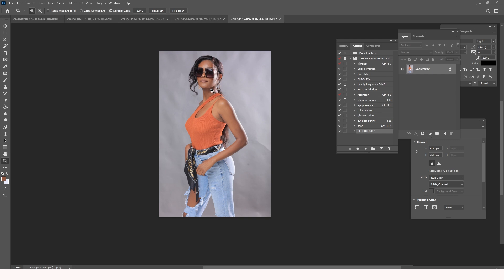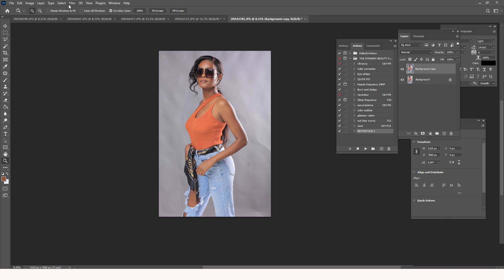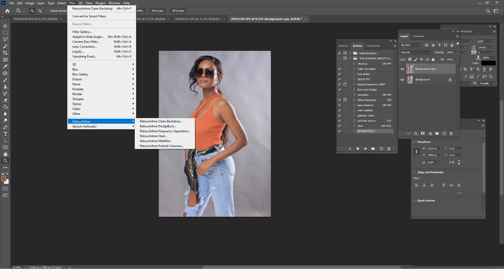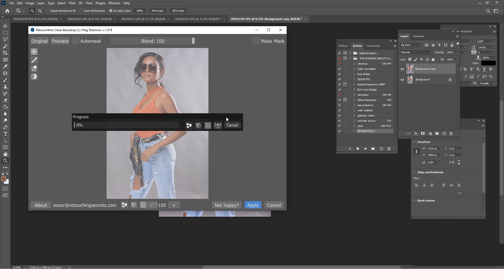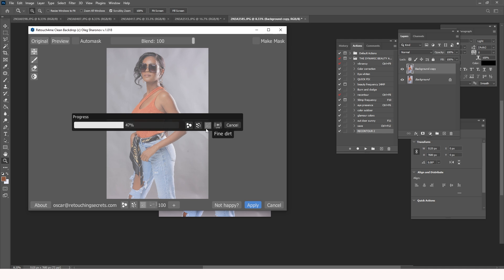There are longer methods in Photoshop, but I'm going to show you the AI approach. We duplicate the layer, then go to Filter > Retouch4me > Clean Backdrop, and just let the AI do its thing. The plugin has different settings: coarse for large dirt like stones, medium for dust-type dirt, and fine for small particles like powder. For this case, I'll just leave it to run automatically.